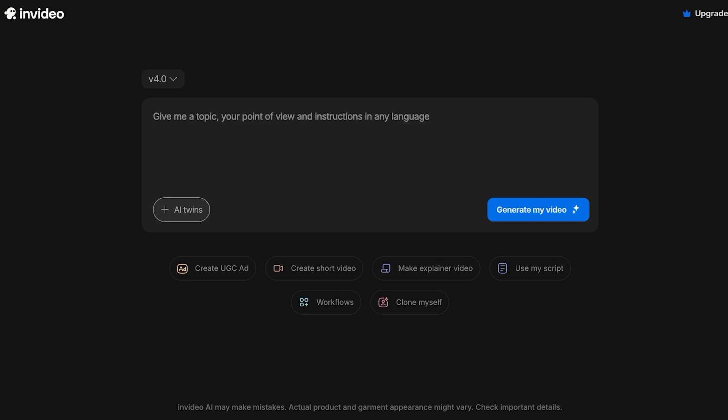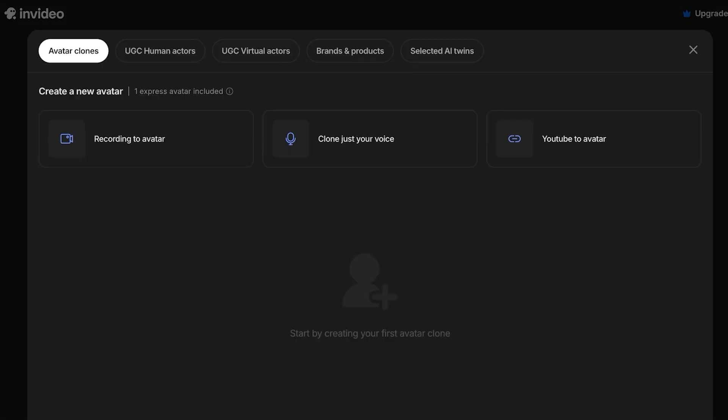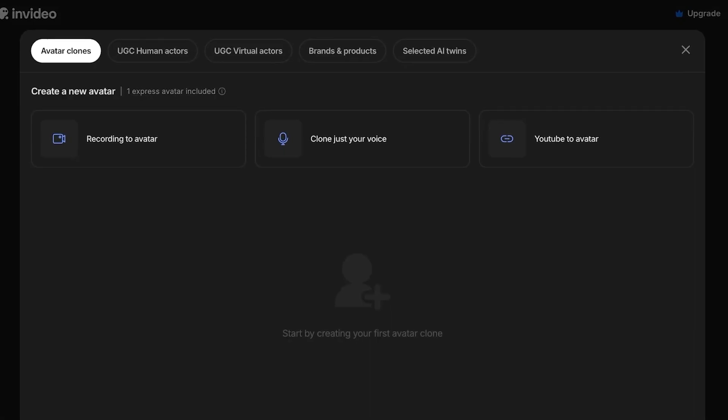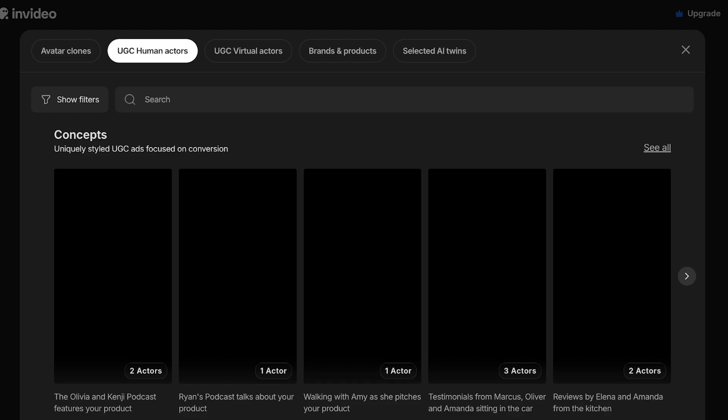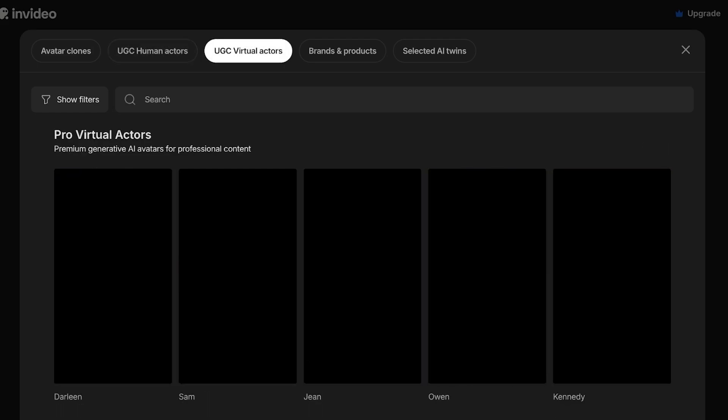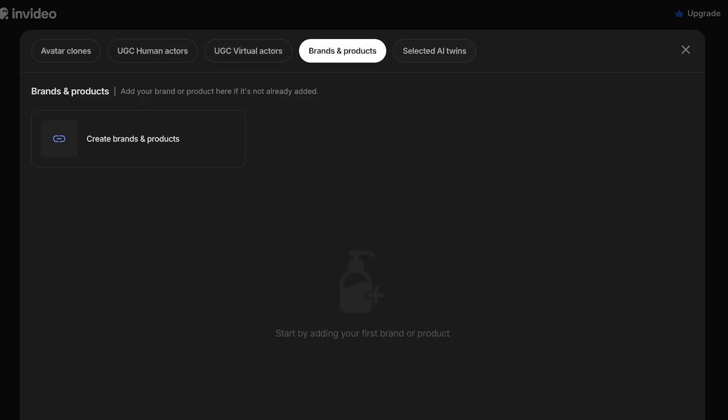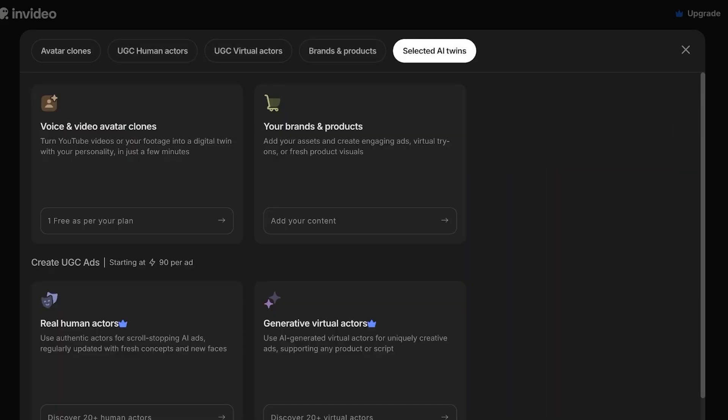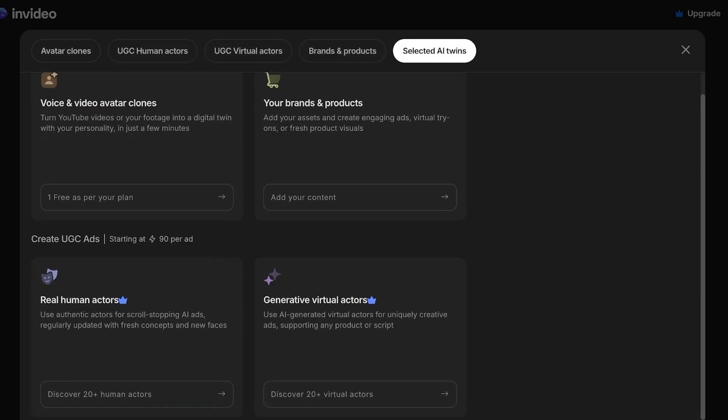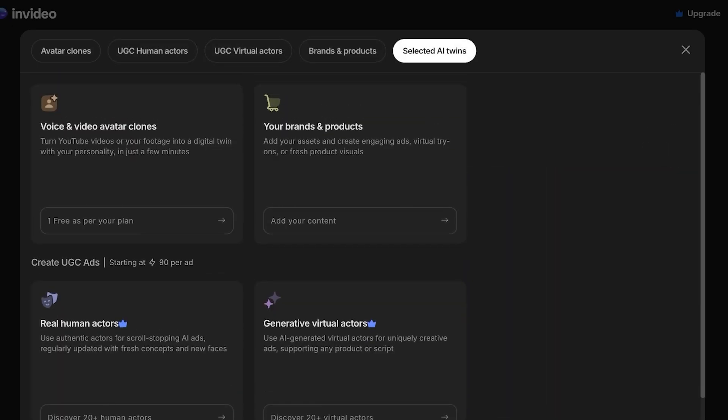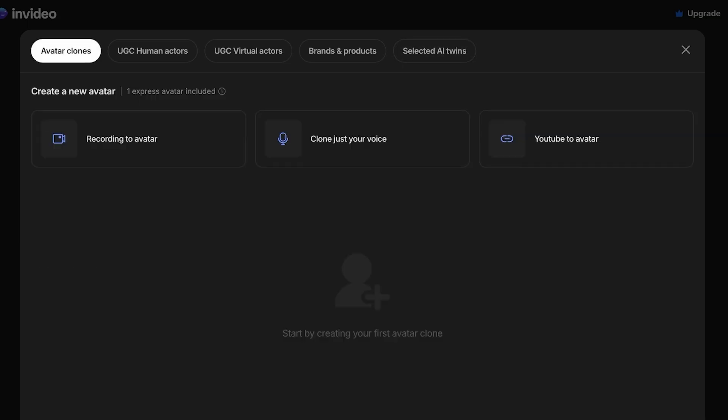Whenever you select Create AI Video, you'll see you have the ability to click on AI Twins. Once you click on AI Twins, you will have Avatar Clones. Within Avatar Clones, you have Clone Your Voice, UGC Human Actors, Virtual Actors, Brands and Products, as well as Selected AI Twins. You're going to click on Clone Your Voice to be able to clone your voice.